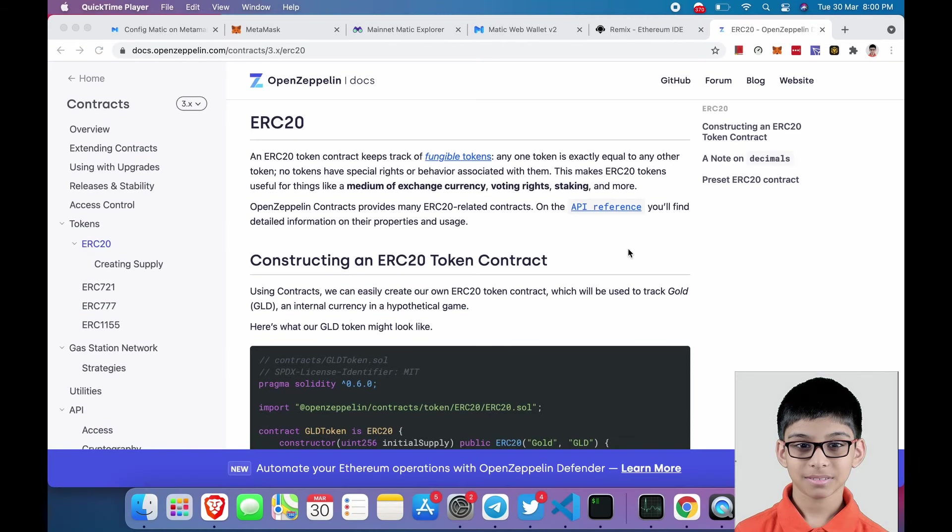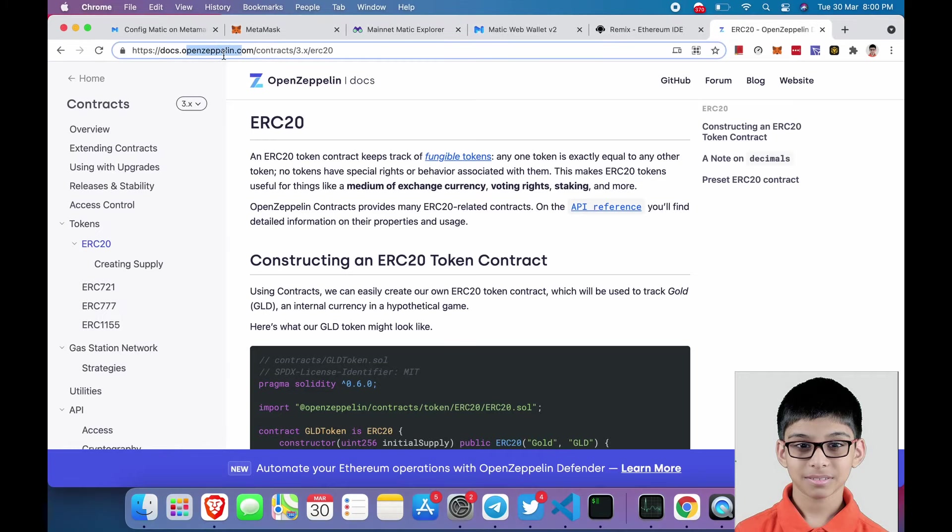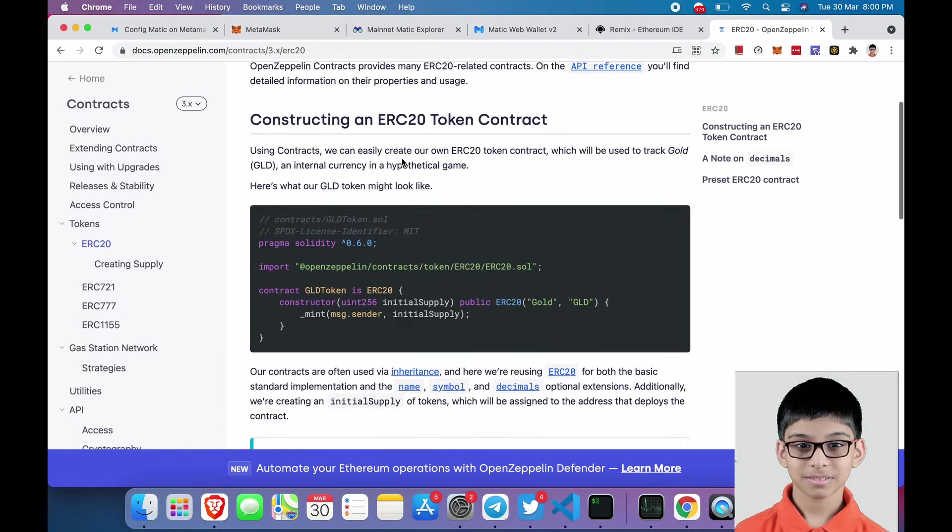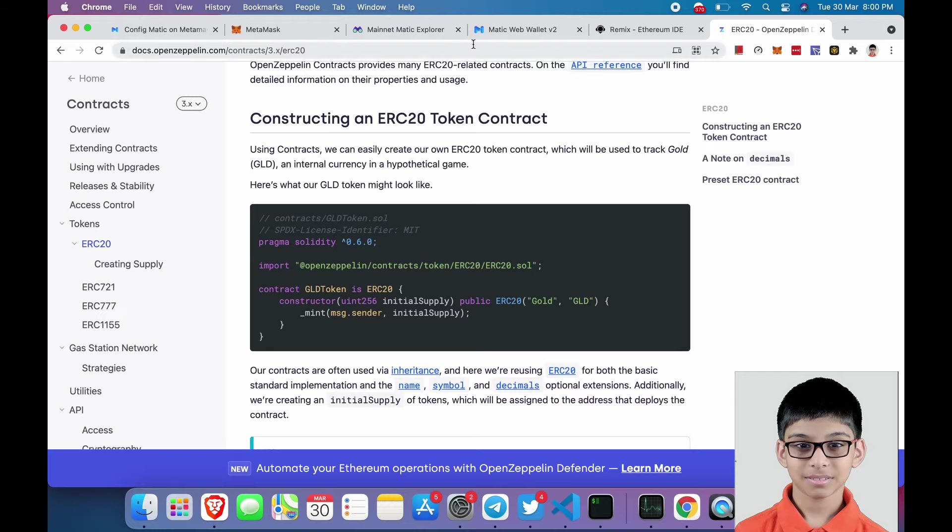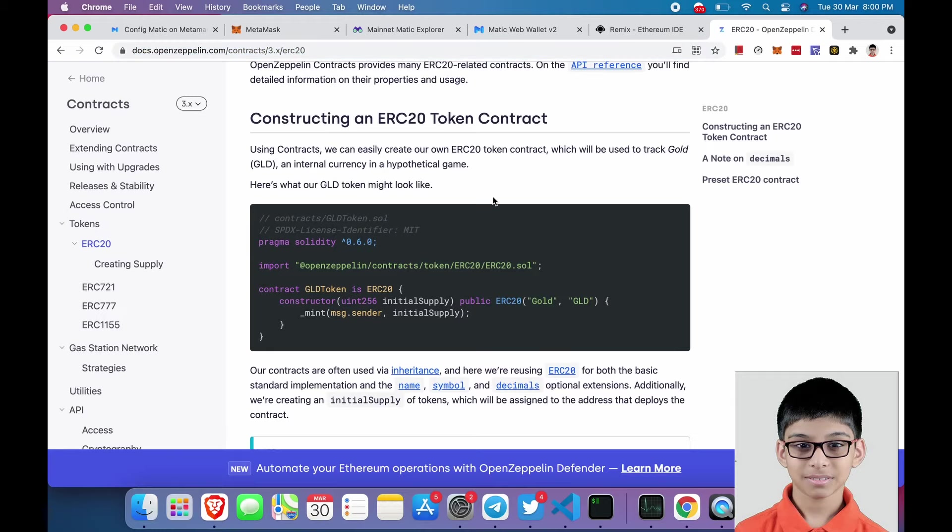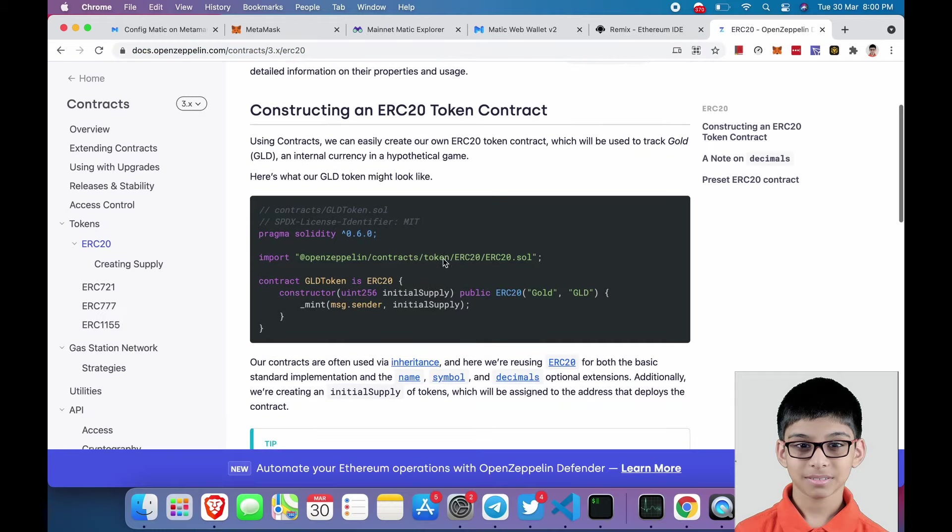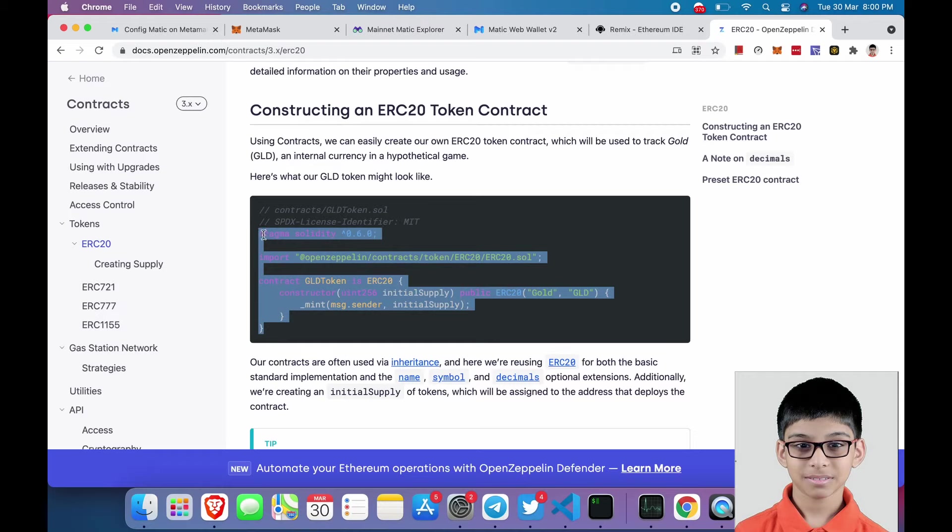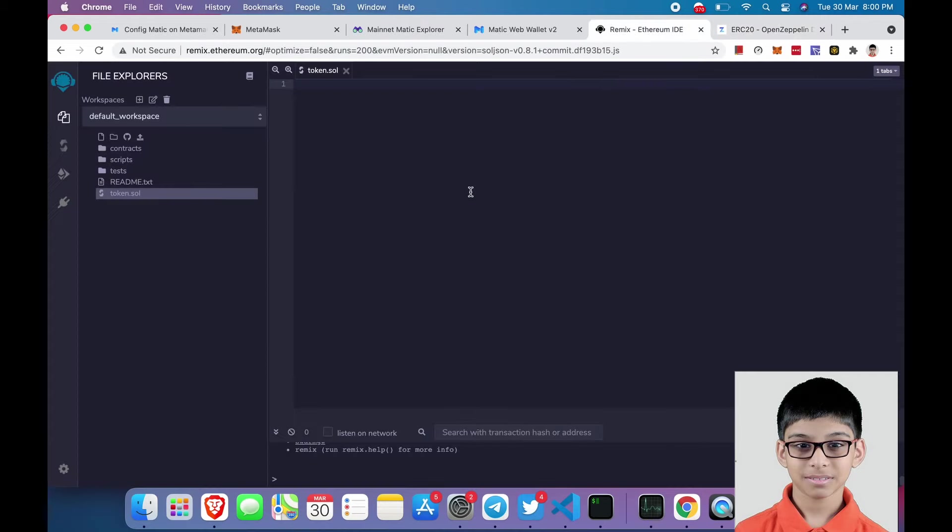For creating the token, we will be using OpenZeppelin library. Open this link, I provide it in the description, and copy this code and paste it over here.